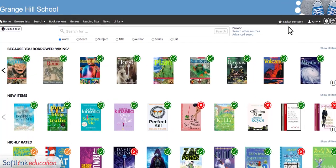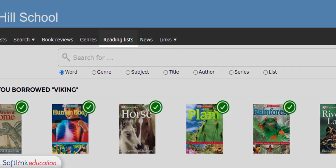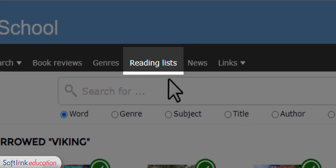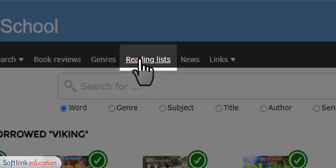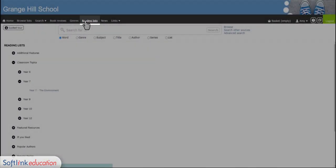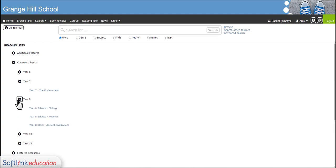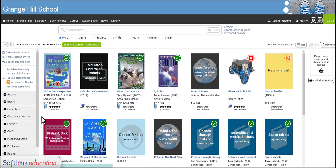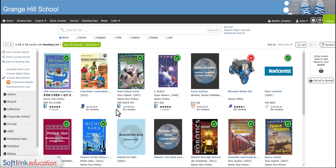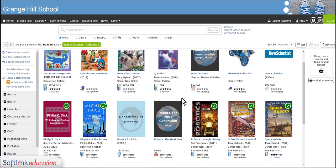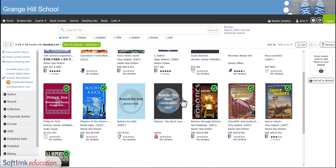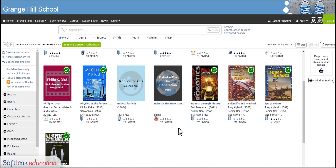You could also have a look at the reading lists tab. This works in a very similar way to the genres tab, but these are collections of resources that have been put together by your librarian or teacher. They may want to show you a selection of great books that have won awards, or they may have put together a selection of books that would be great to help you with your homework.